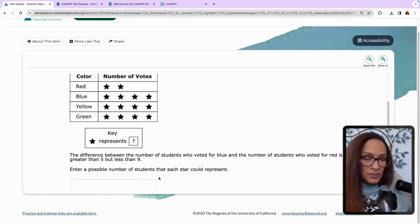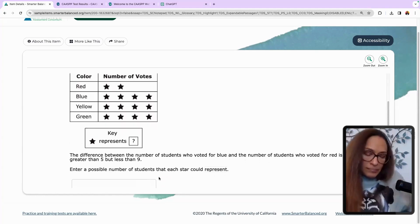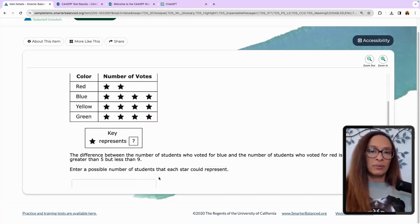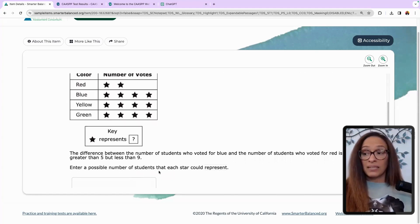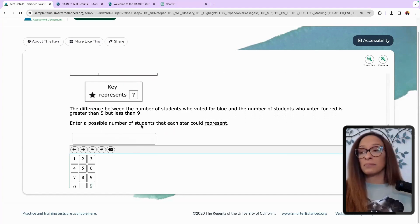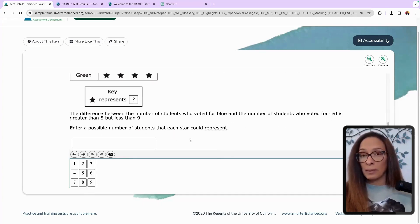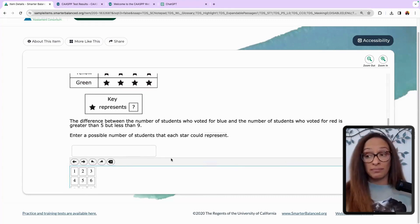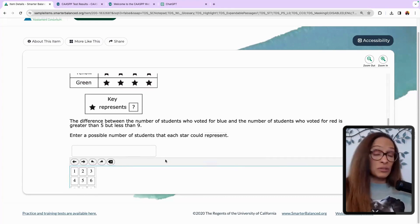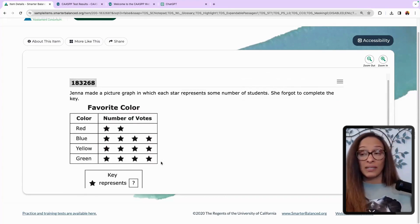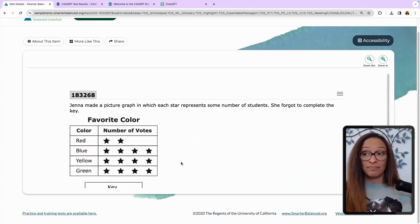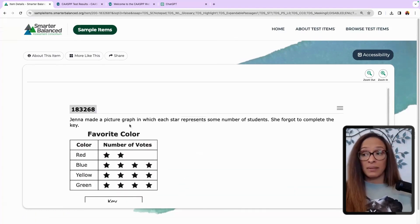Is that number between five and nine? Because it says greater than five but less than nine — it is. Usually students will stop there and give you six as the answer, but it clearly says 'enter the possible number of students that each star could represent.' You could have said three or four and the student would have gotten this one right. That was it for this problem — so that's something to think about.